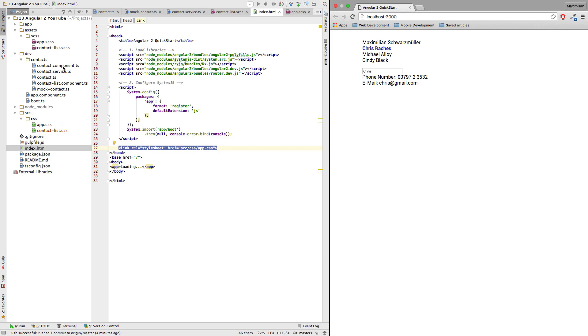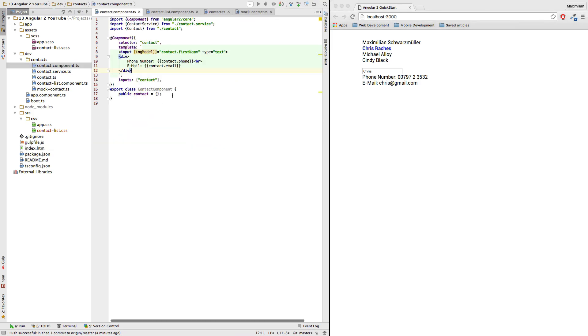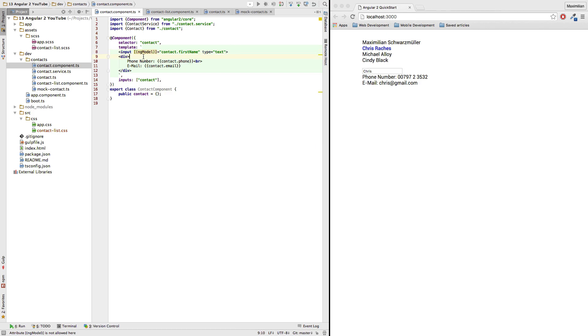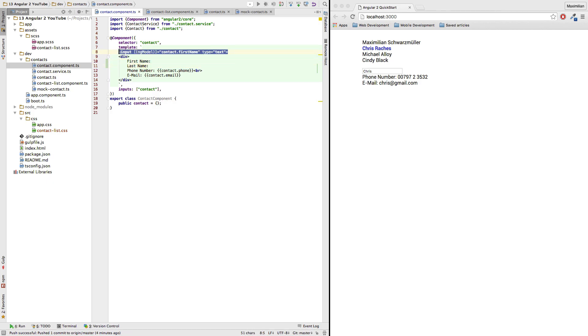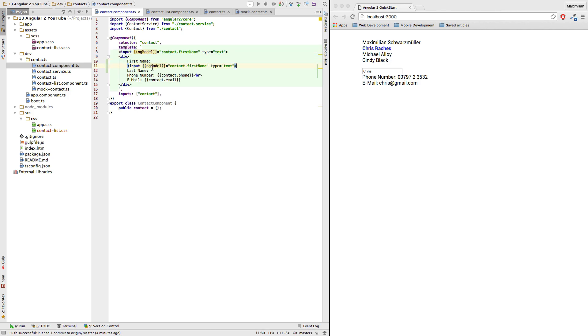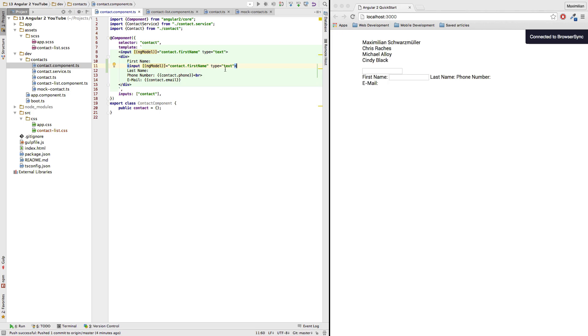I'll therefore head over to my contact component here and as of now I only got my ng-model set up for my first name. So what I will do here is I will actually create a nice little form so to say by just adding my first name here, my last name and then I'll basically just copy this here.